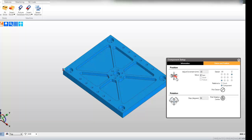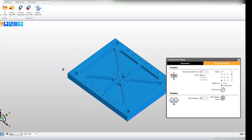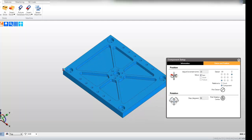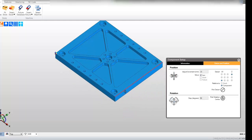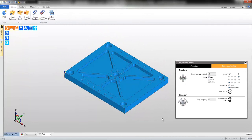You may even move the part using the position arrows. In this instance the part moves 10mm, which is the adjust increment setting.